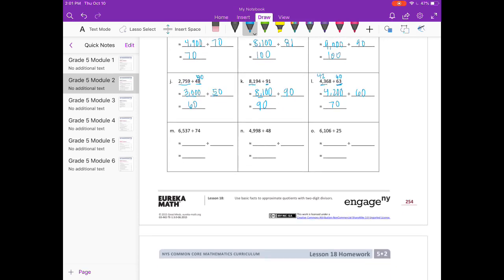M: 6,537 divided by 74. Thinking of my math facts — if I round this to 70, what can I divide by 7? 65 I can't divide by 7; the closest would be 63 divided by 7. So I'm going to make this 6,300 divided by 70, and I'll get 90.